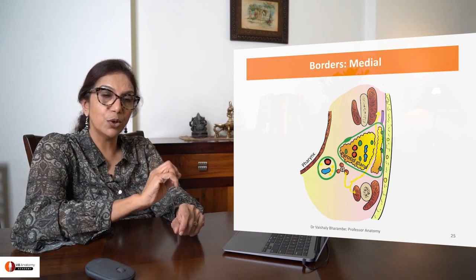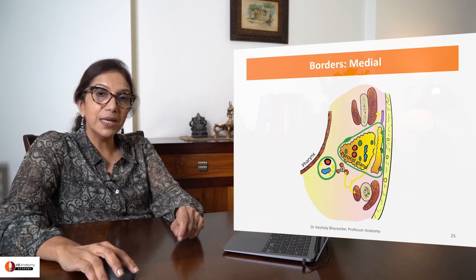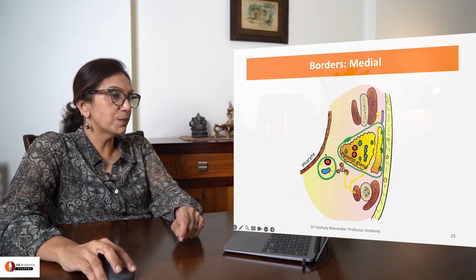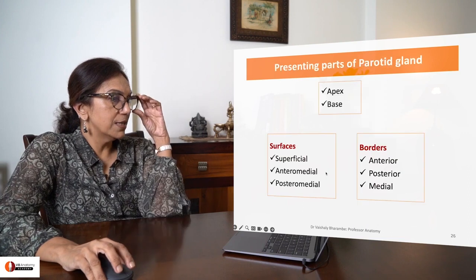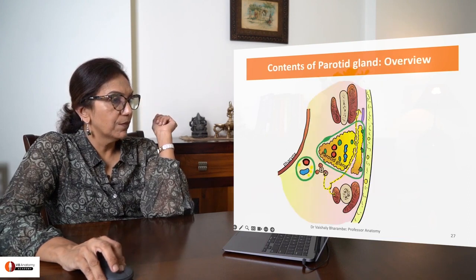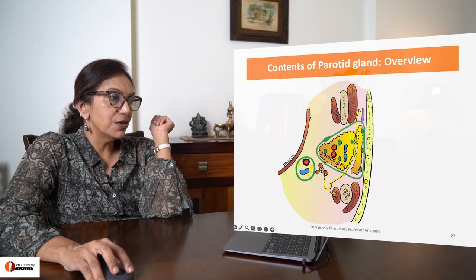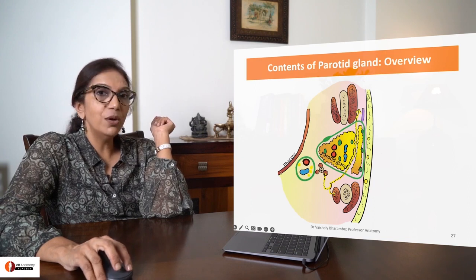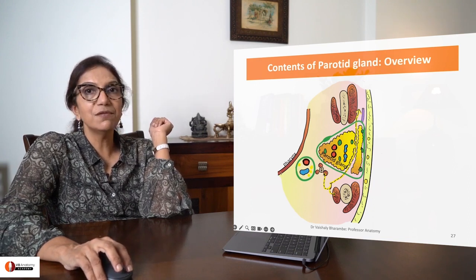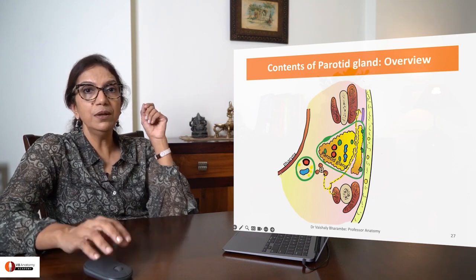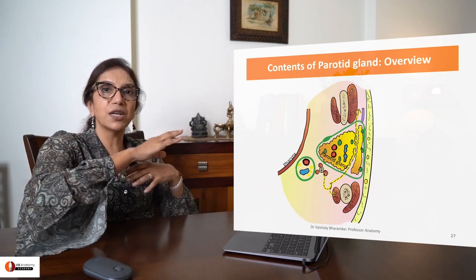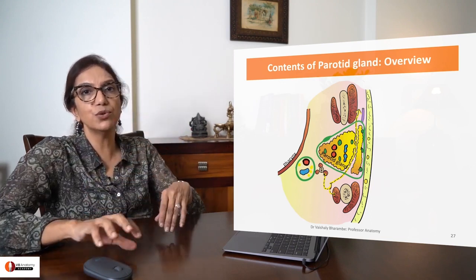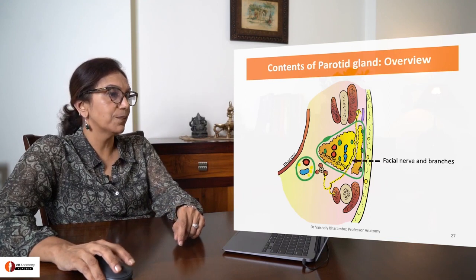We have done the anterior border and the posterior border. Let's talk about the medial border, which is present here. The medial border is related to the wall of pharynx and is sometimes called the pharyngeal border. It goes right deep between the structures to go almost close to the wall of pharynx.